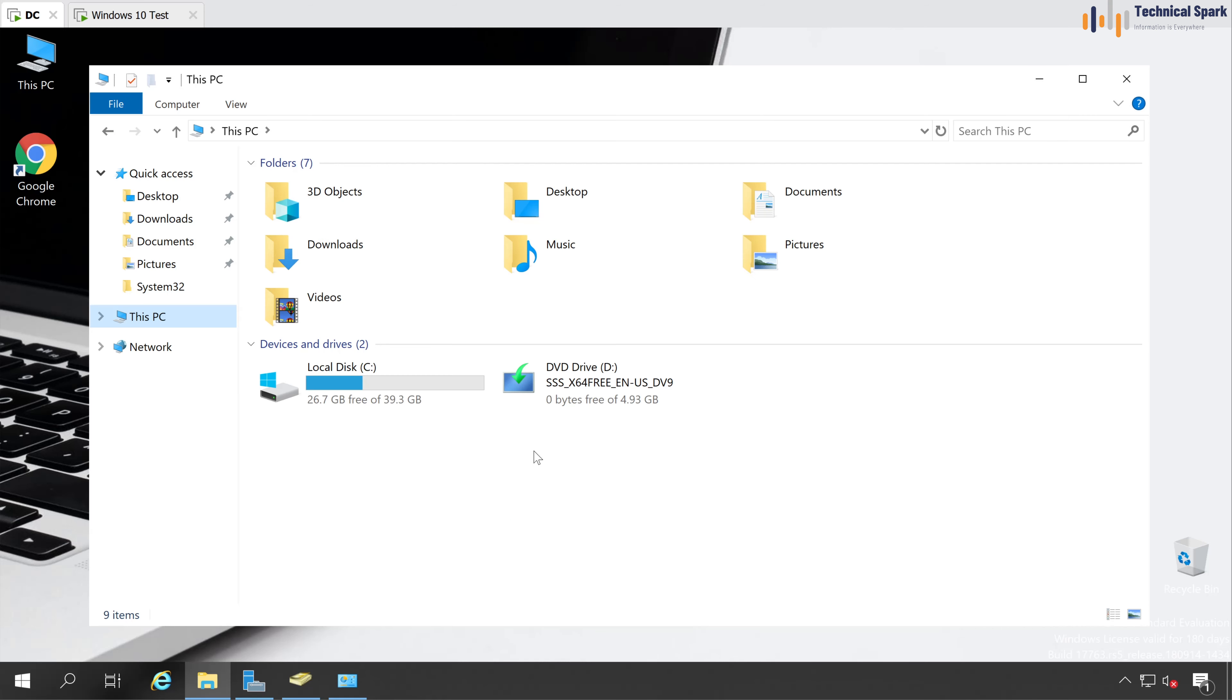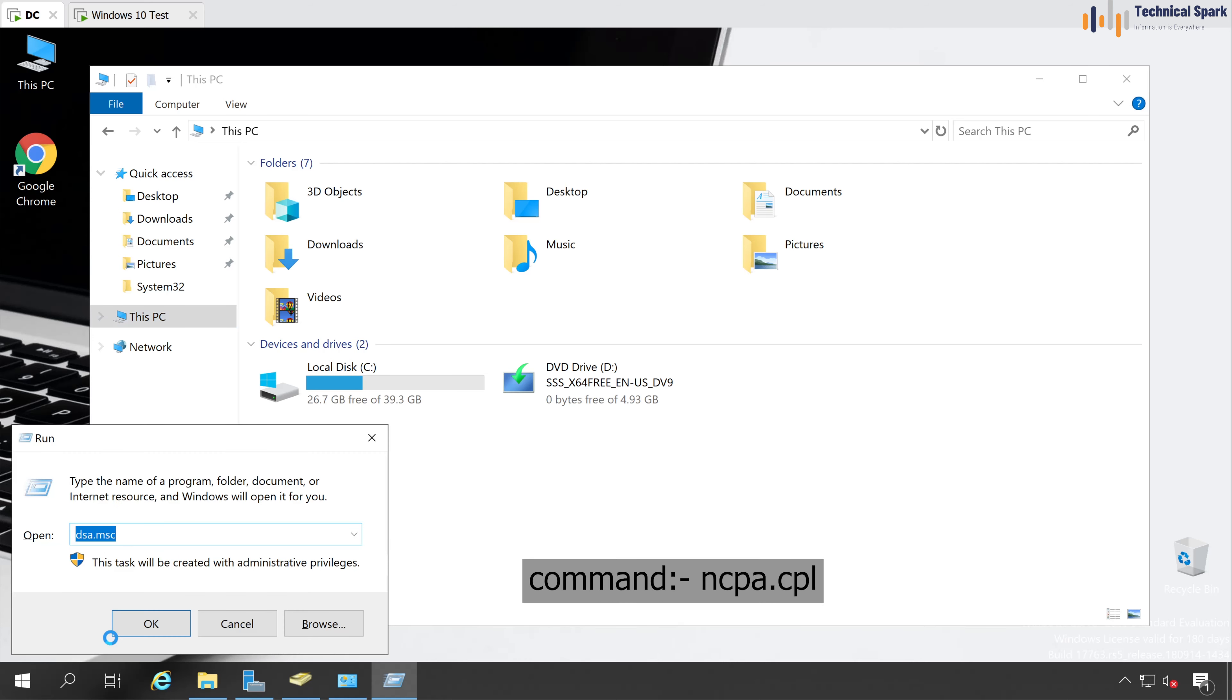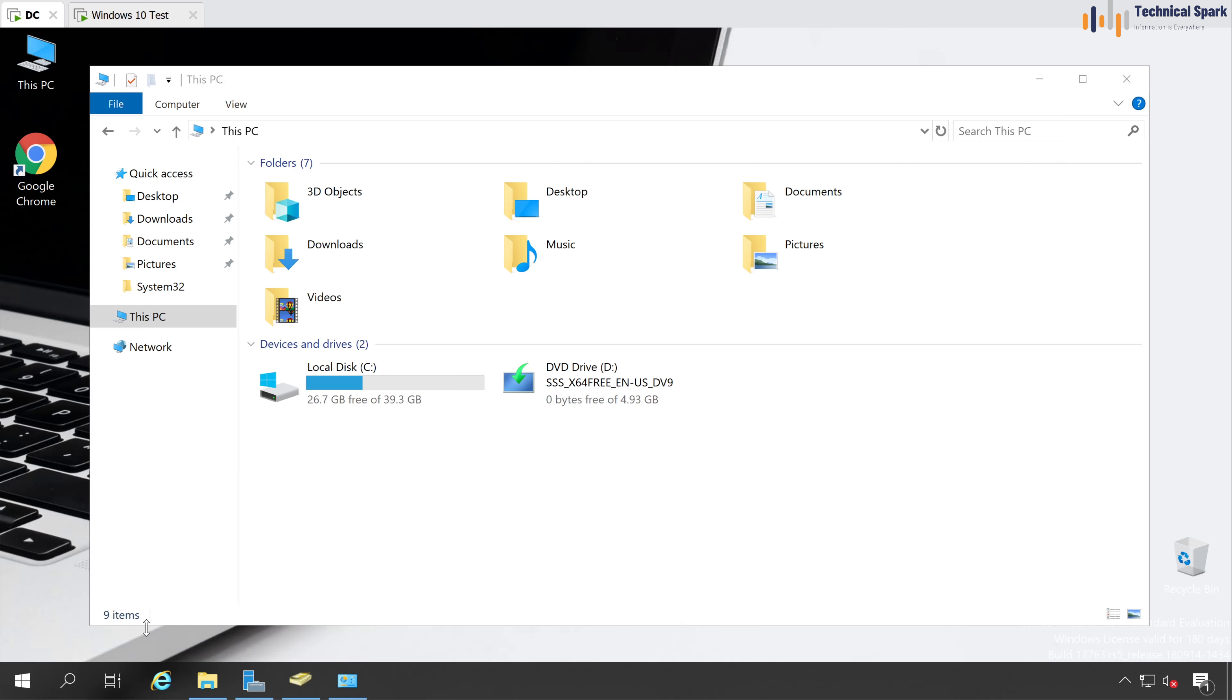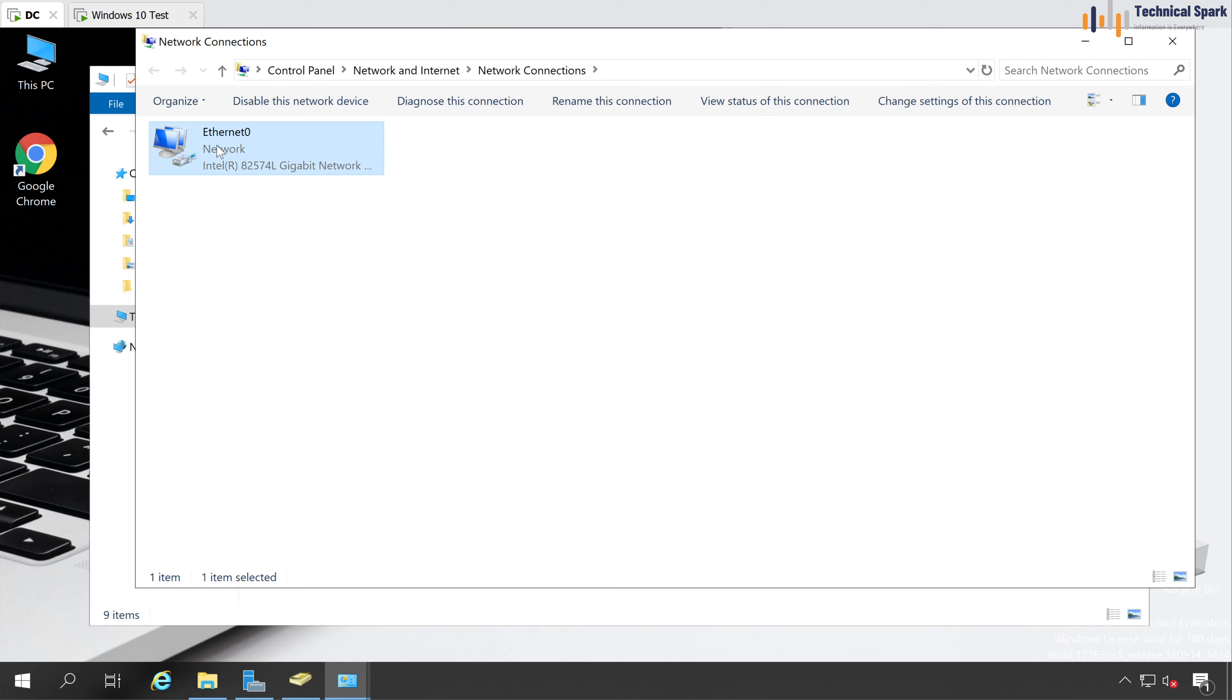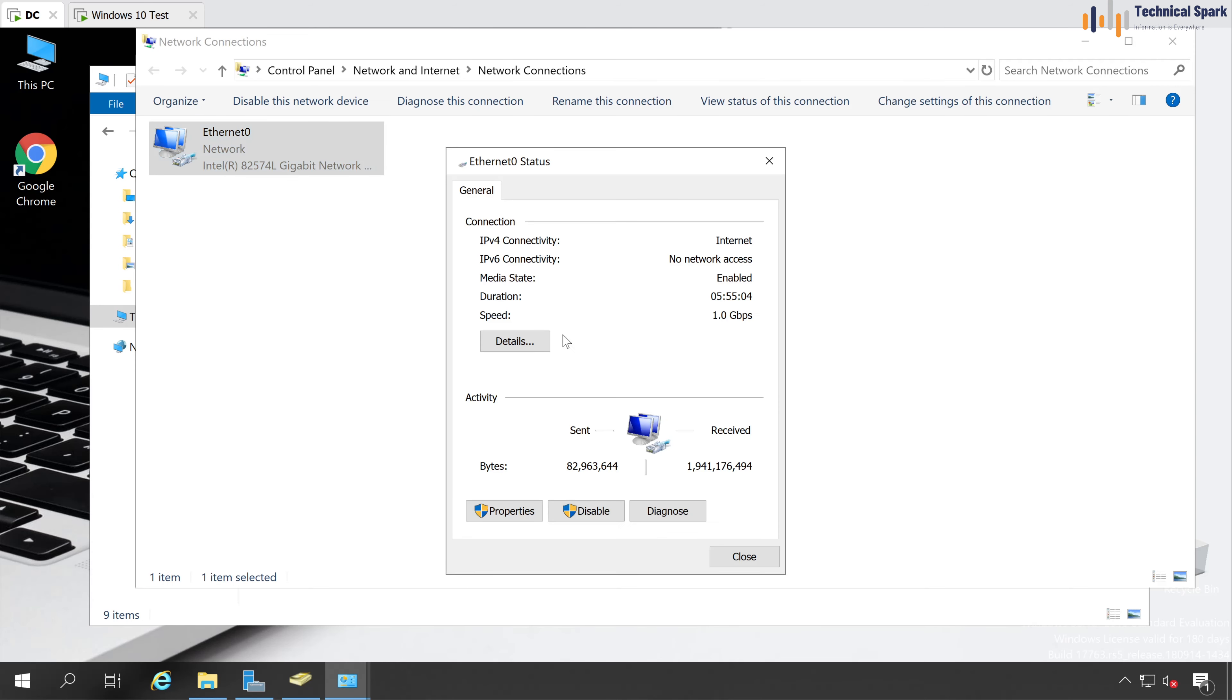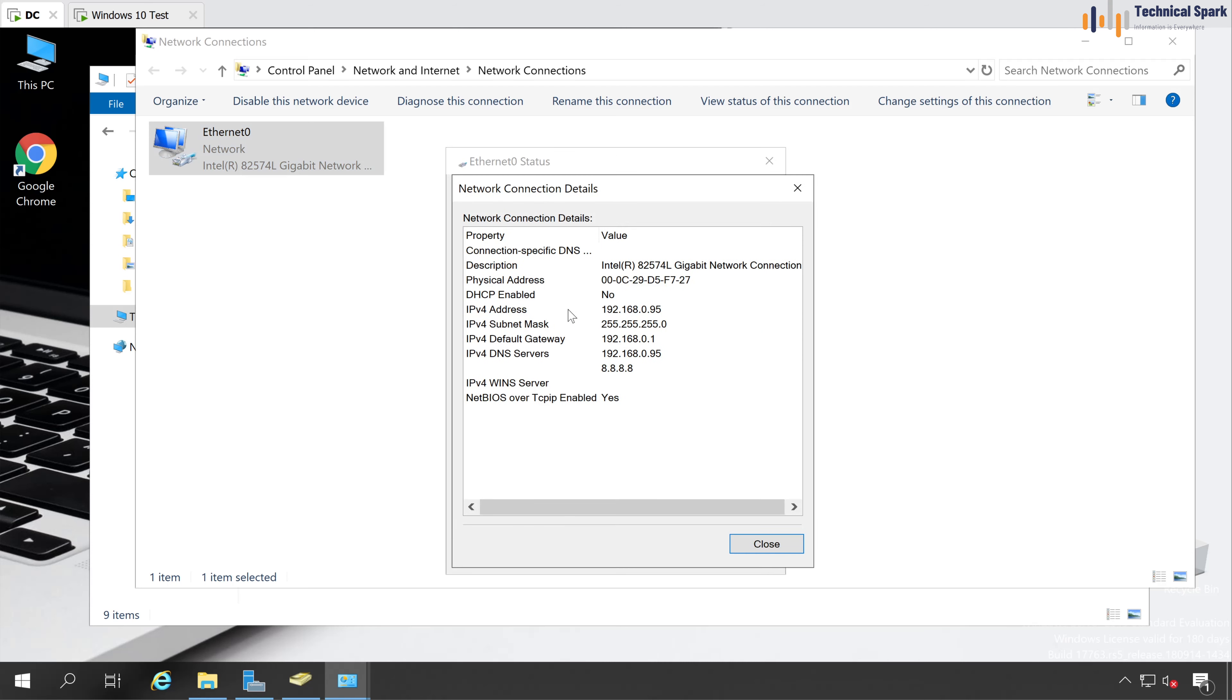To add any system into the domain, very first, what you will have to do is first check network properties of your domain controller server. So let's go to the run and type ncpa.cpl and hit enter. So this is my ethernet card, status, details.